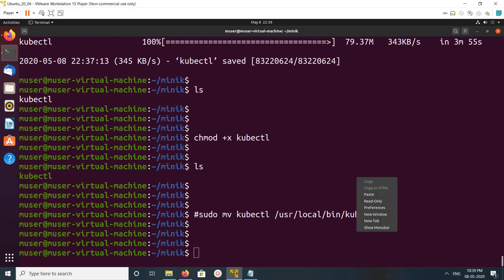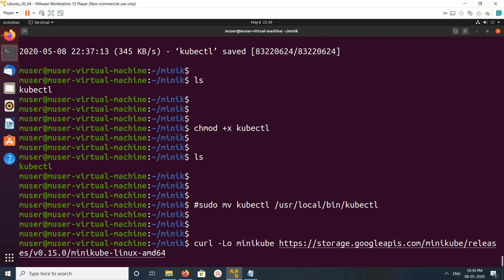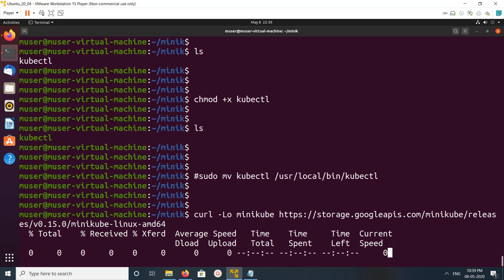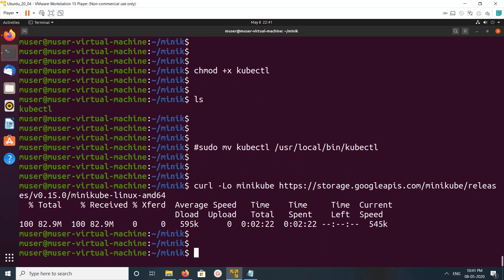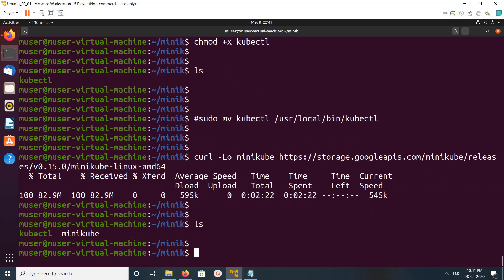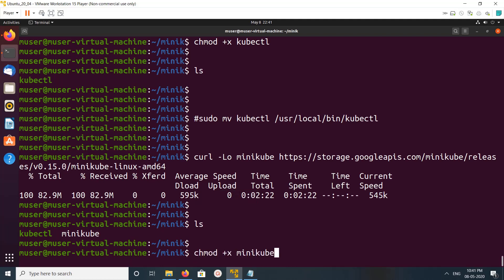Next I am going to download minikube. This is the URL — you can find this URL in the description. Download done. We need to make this minikube binary executable — just run the same chmod +x command.